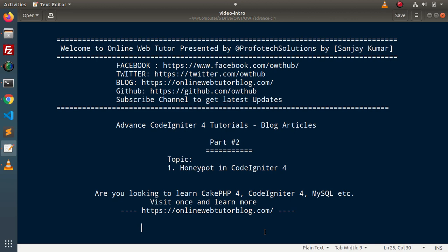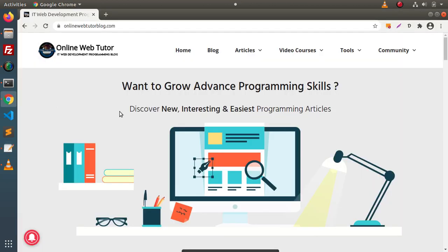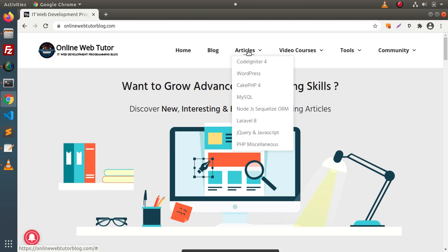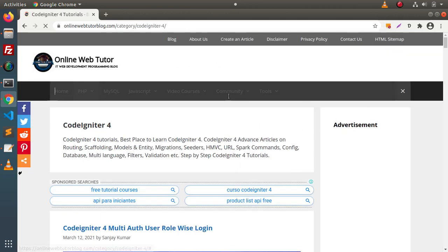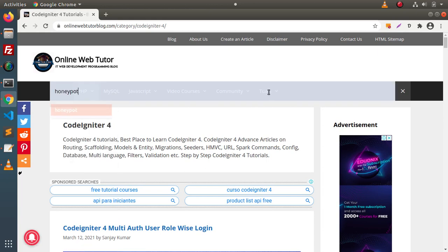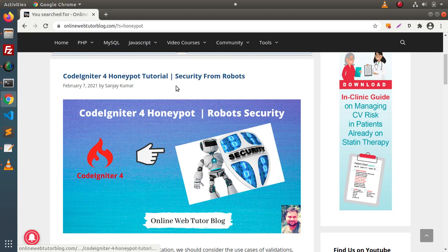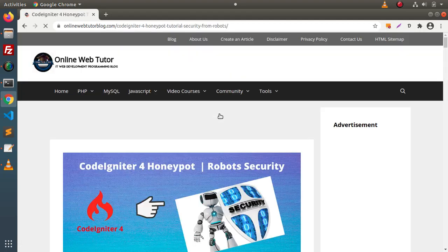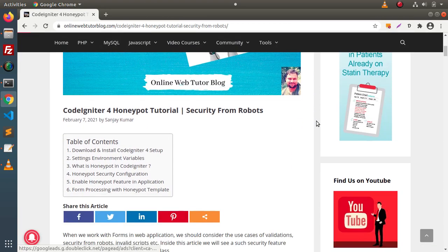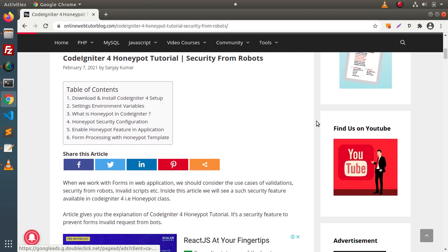Inside this video, we will also understand what is honeypot, how it works, and what is the feature actually related to honeypot inside CodeIgniter 4. If I go back to the browser and inside this blogging website, we can see that we have an article on CodeIgniter 4 honeypot tutorial. So basically, honeypot is a security feature inside CodeIgniter 4 which is going to protect our form from robots. This article is a step-by-step guide to integrate and implement the honeypot concept inside a CodeIgniter 4 application.